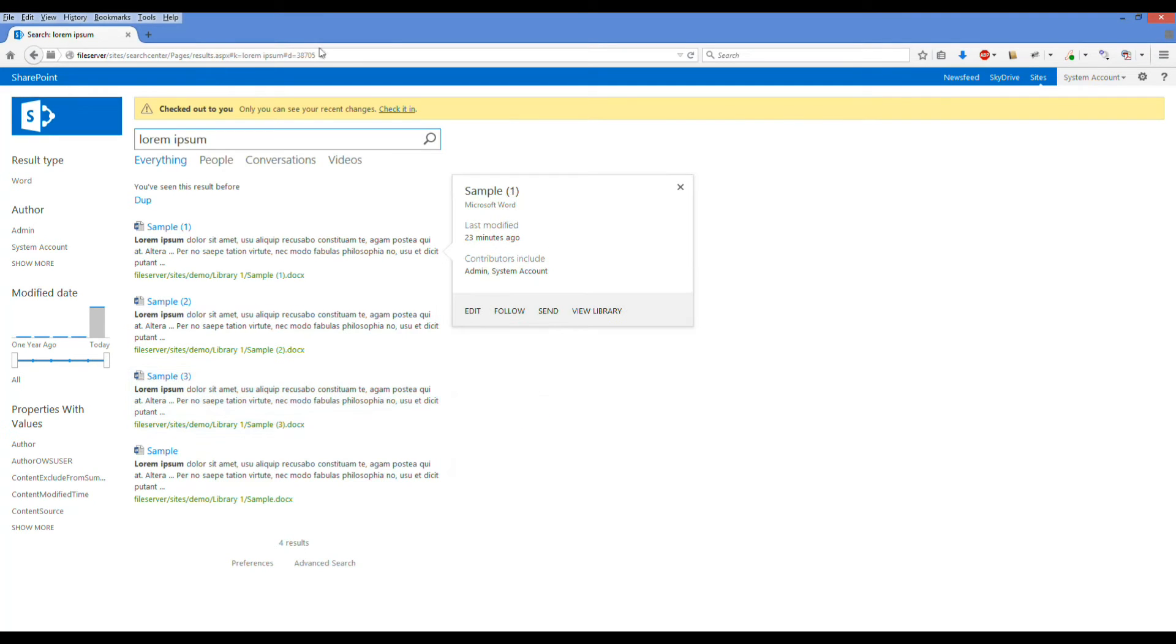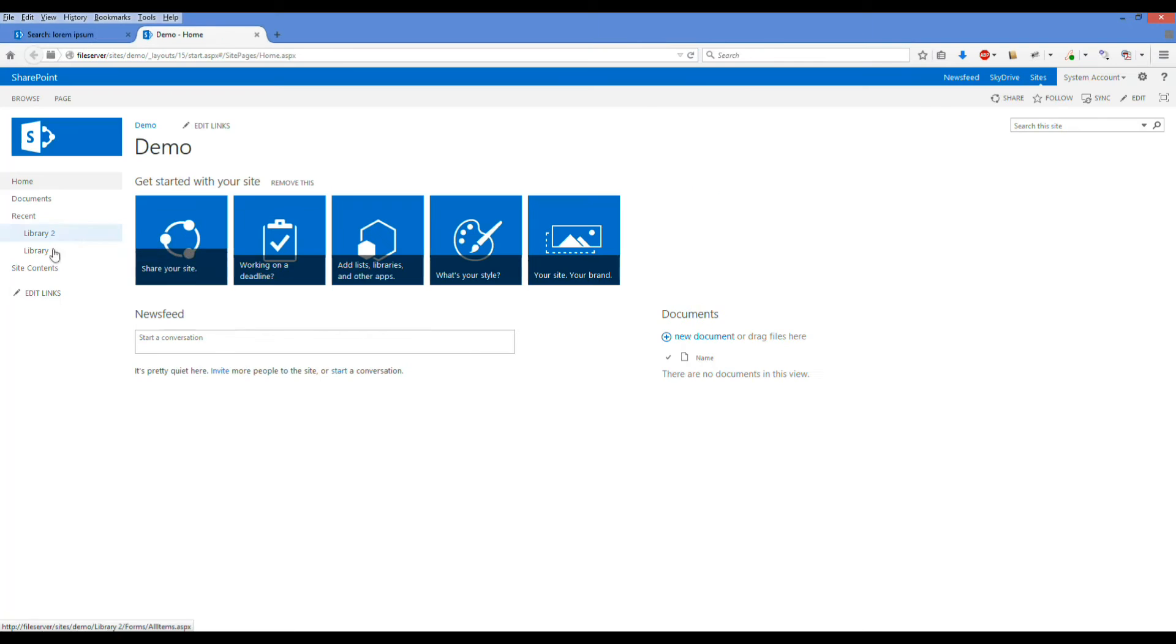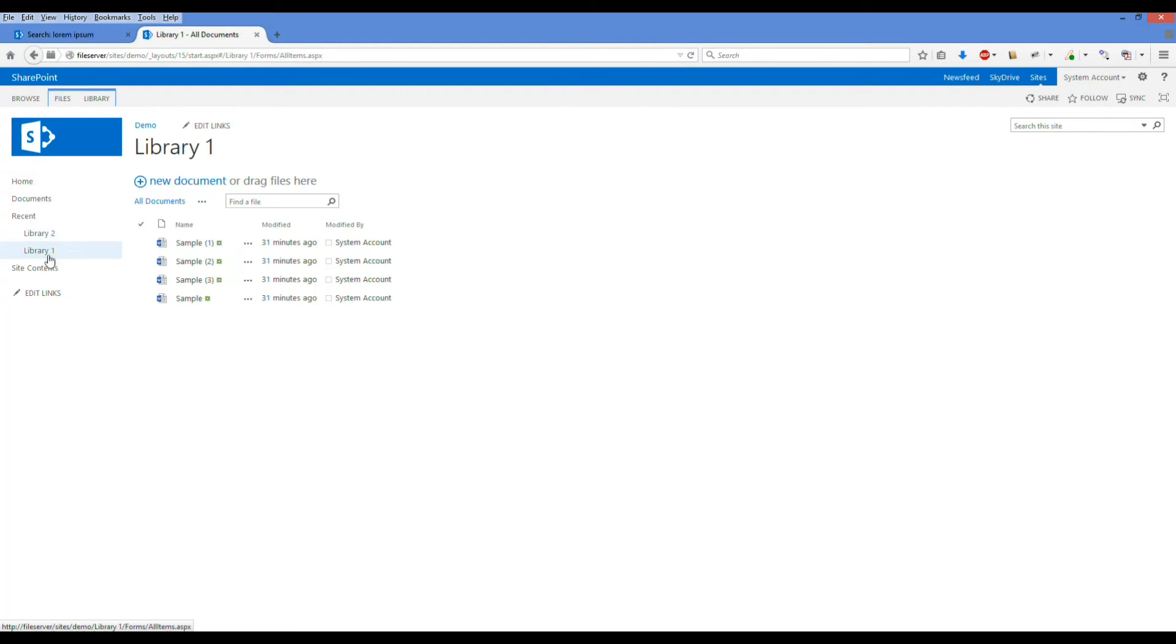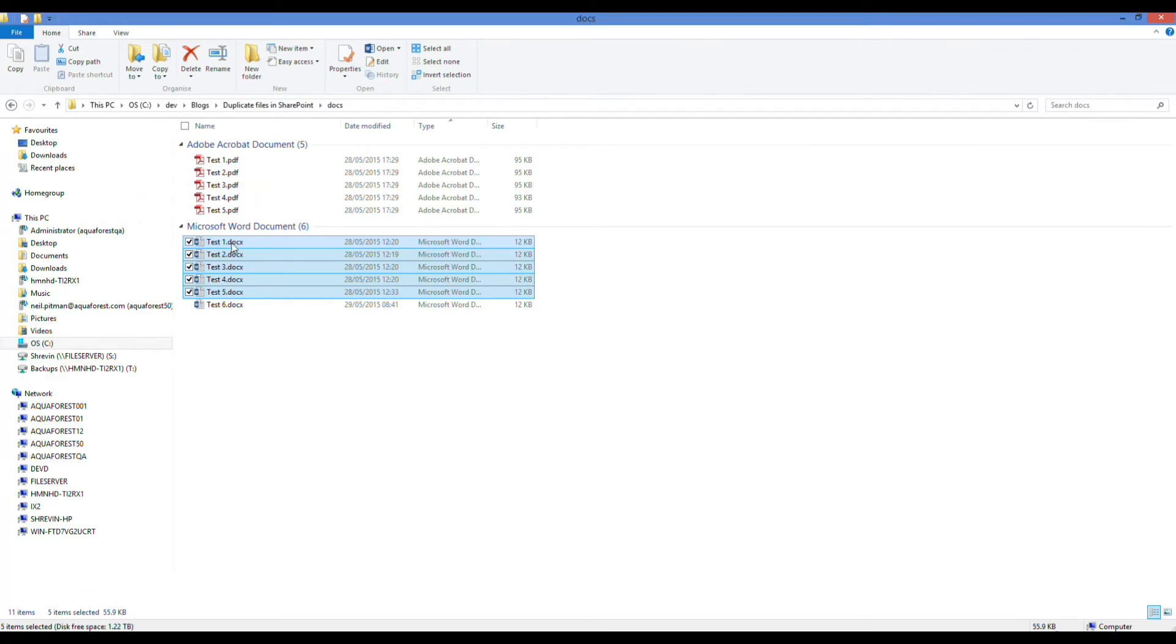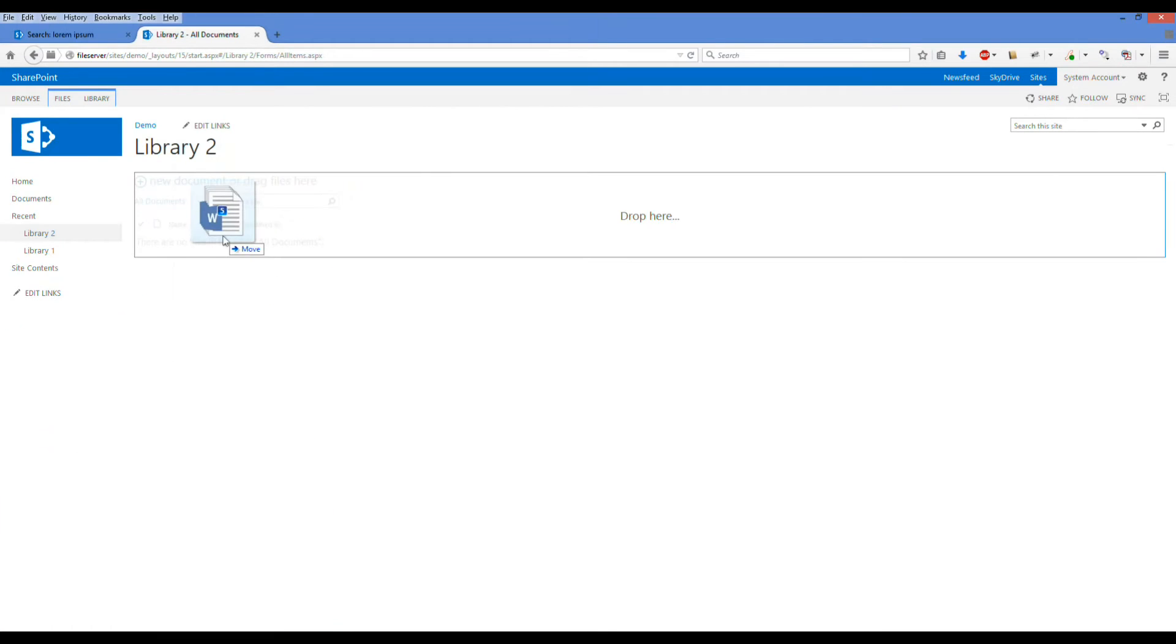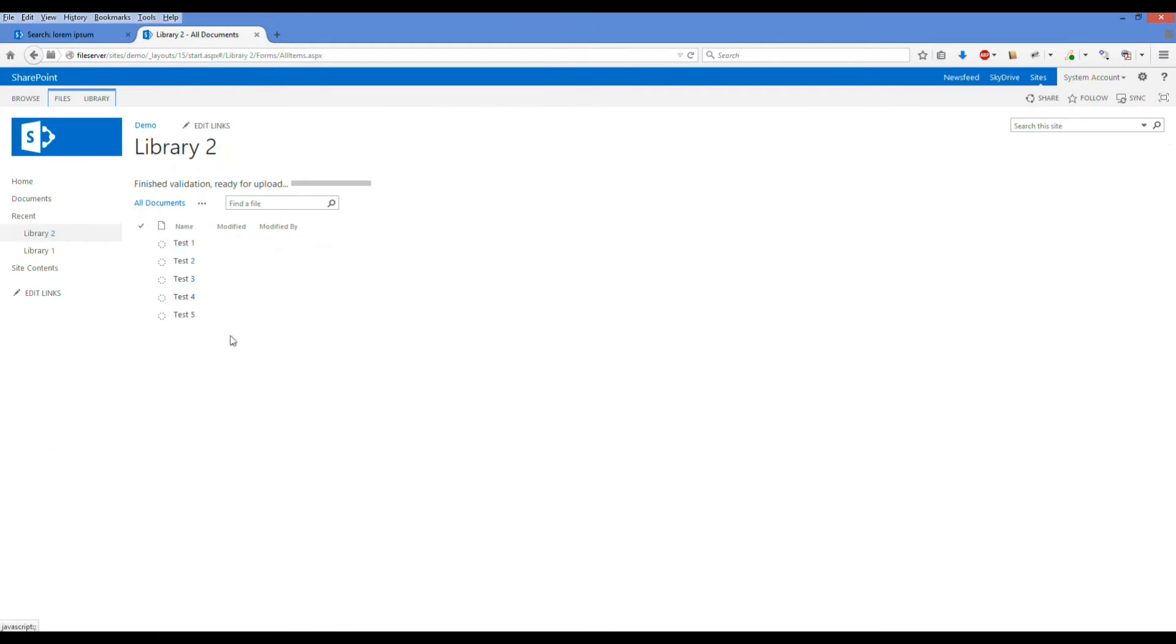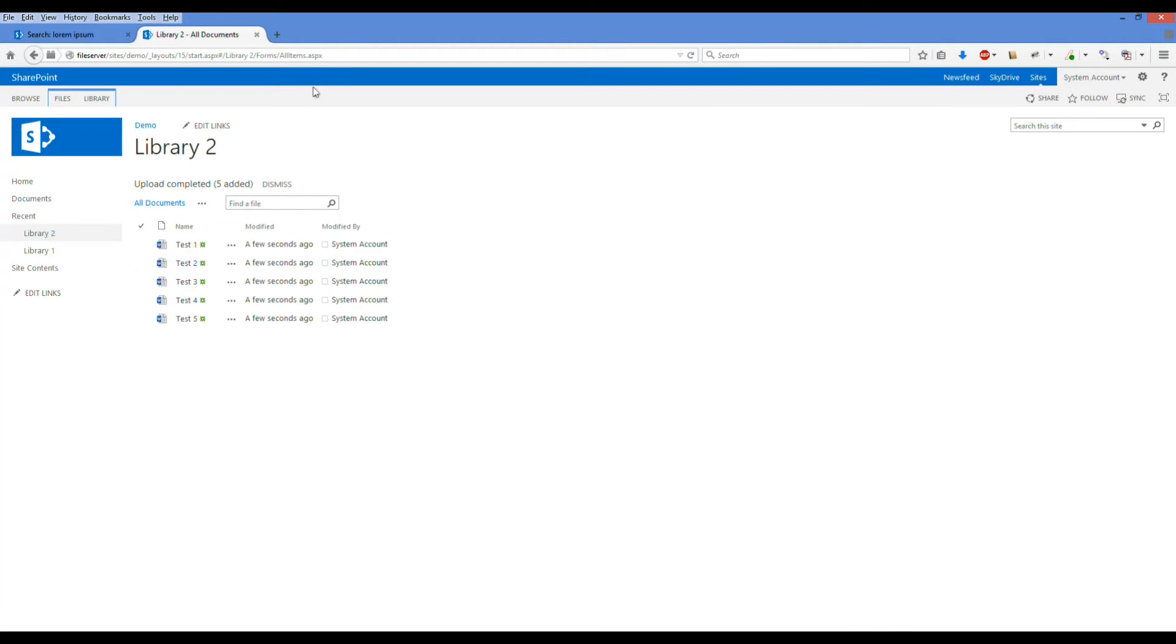We're just going to pop those files over here into our new library. Once documents have uploaded, we do need SharePoint to then go and crawl the documents so we can show the search results. For purposes of demonstration, we'll actually force that so we don't have to wait around.